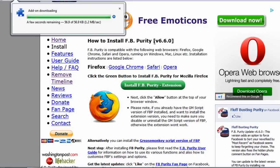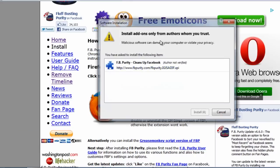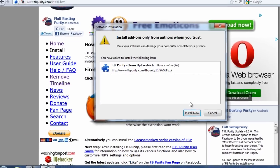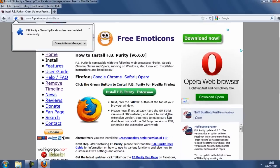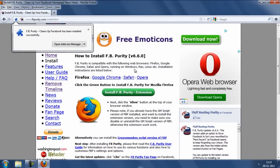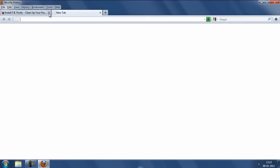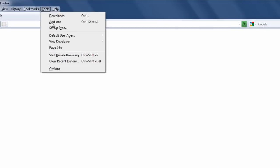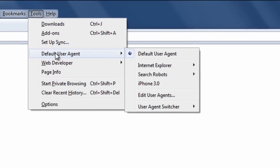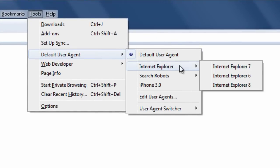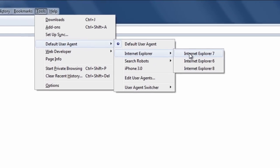Click on allow and install. That should install the extension onto the browser. The next thing you need to do is go to tools and default user agent, internet explorer and internet explorer 7.